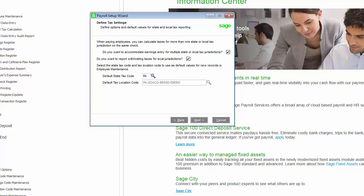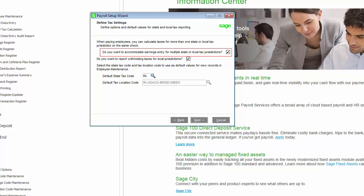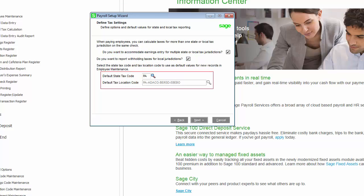The Tax Setting page allows you to define options and default values for state and local tax reporting. When paying employees, you can choose to calculate taxes for more than one state or local tax jurisdiction on the same check, report withholding taxes for local jurisdictions, and select the default state and location tax codes.